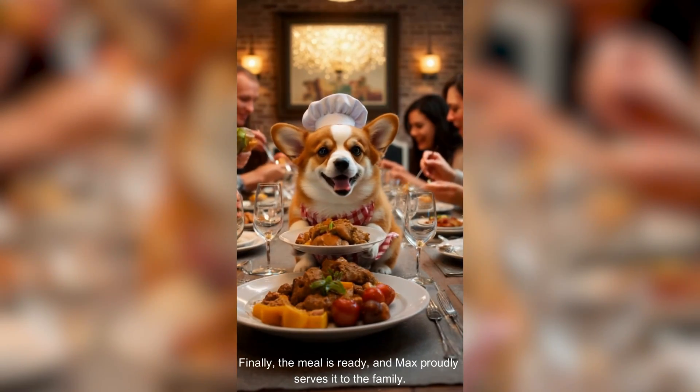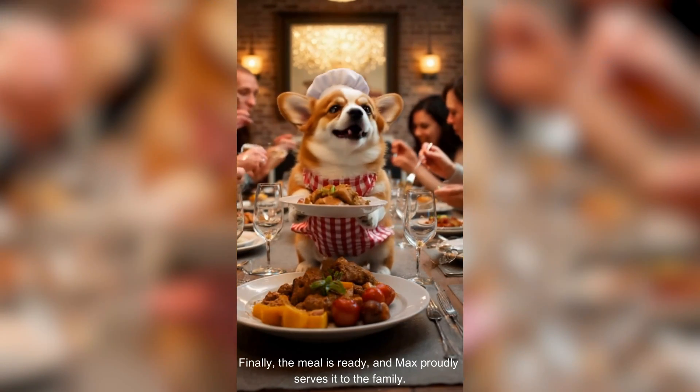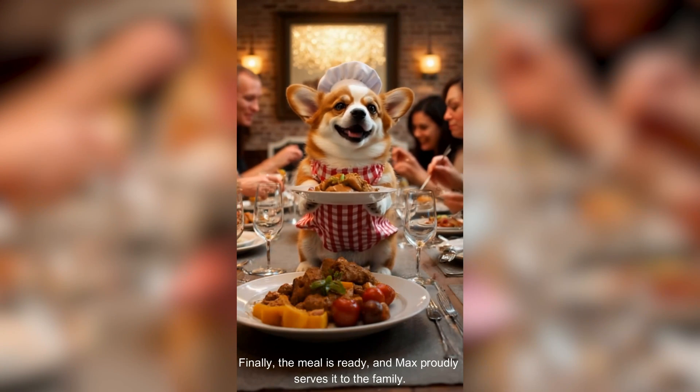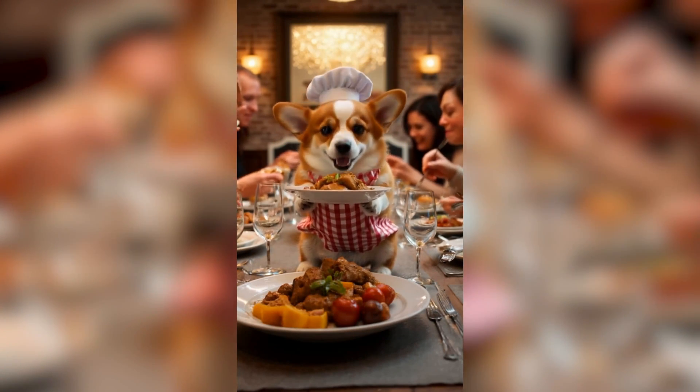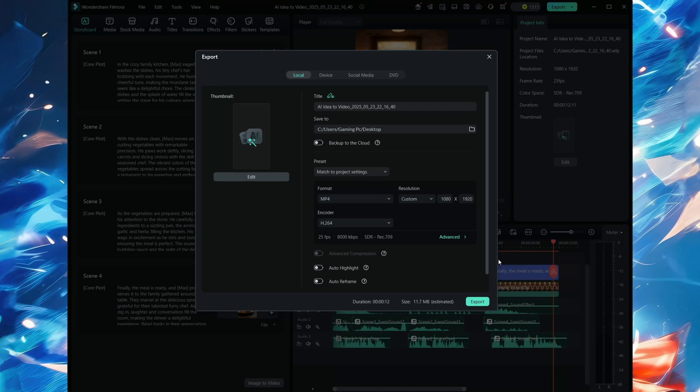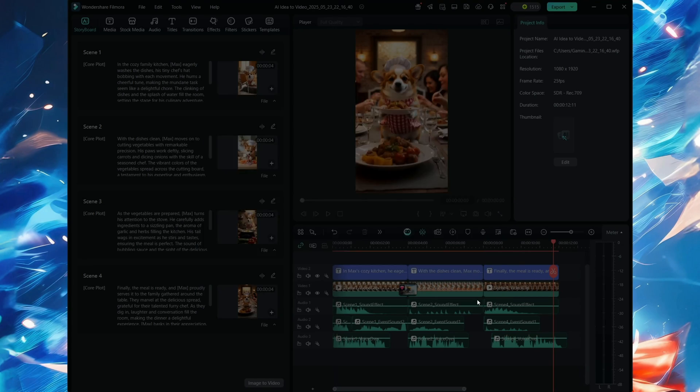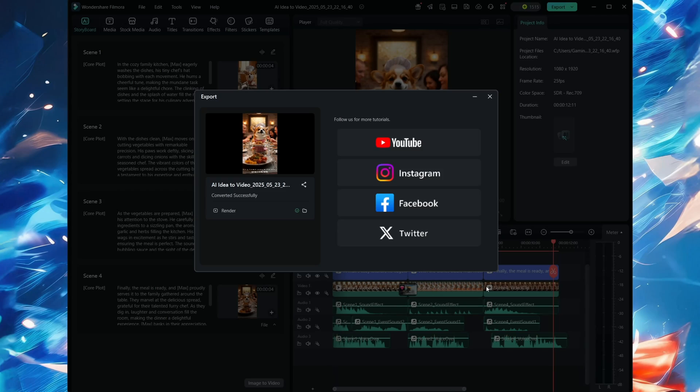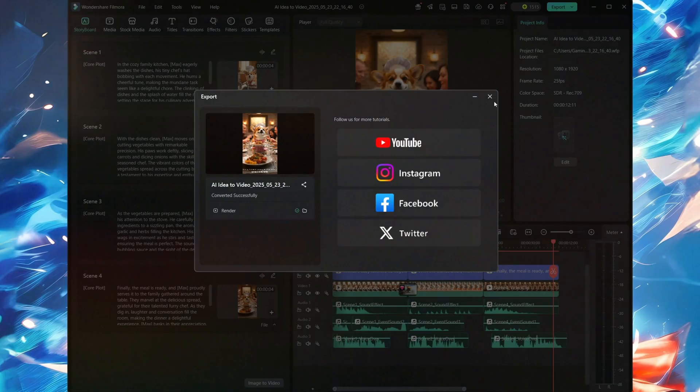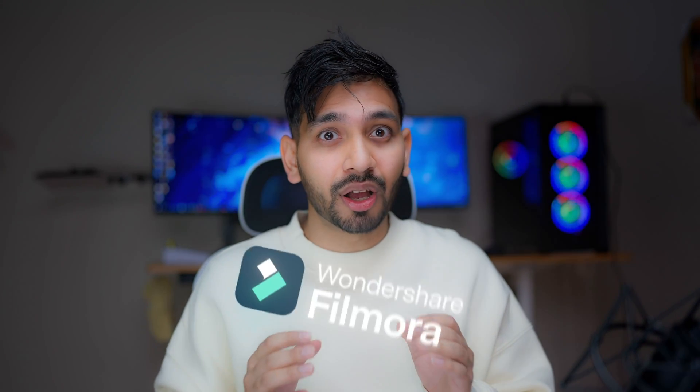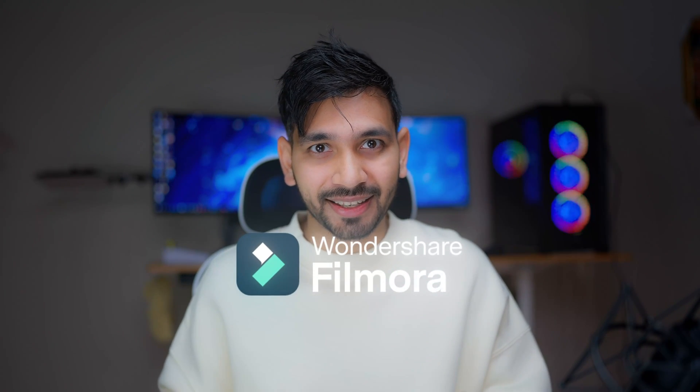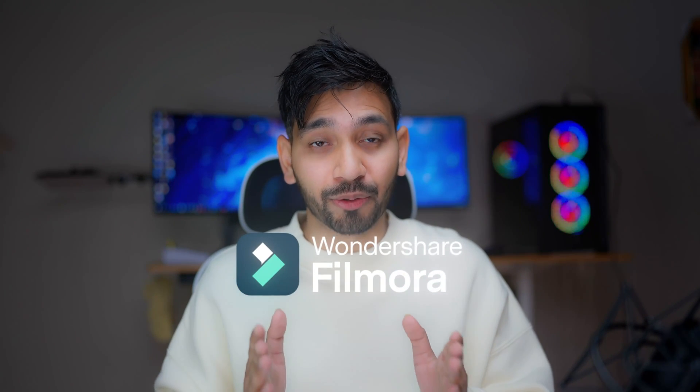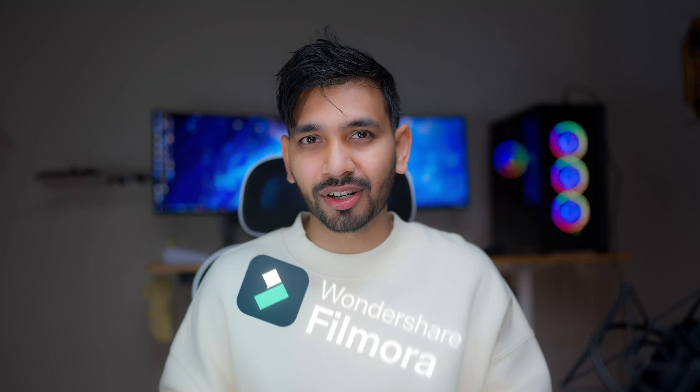Finally, the meal is ready and Max proudly serves it to the family. We're gonna export this also. So comparing Filmora to other AI video tools, this can easily generate a video which is amazing and looks professional. Start experimenting with AI idea-to-video now. Download Filmora now - link in description.